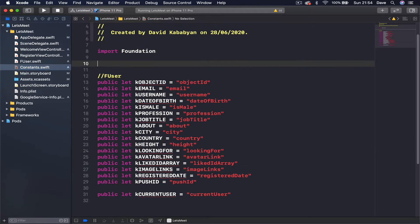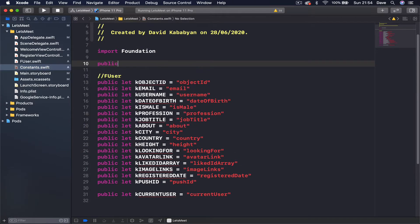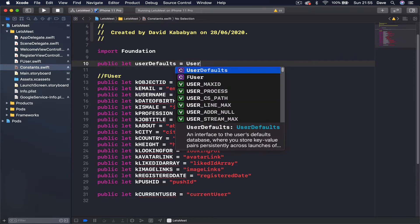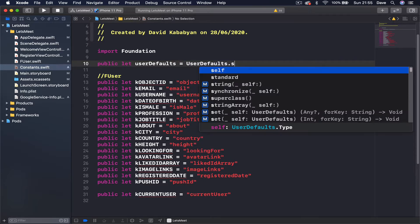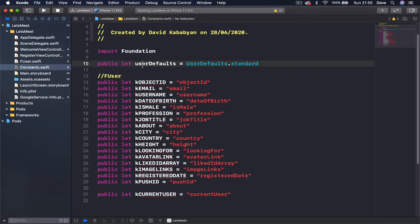At the top here, let's create a public variable called user defaults, and it's going to be equal to UserDefaults.standard. Because we are going to use the user defaults many times, I don't want to type UserDefaults.standard every time. Instead, I just want to type user defaults and proceed with that.